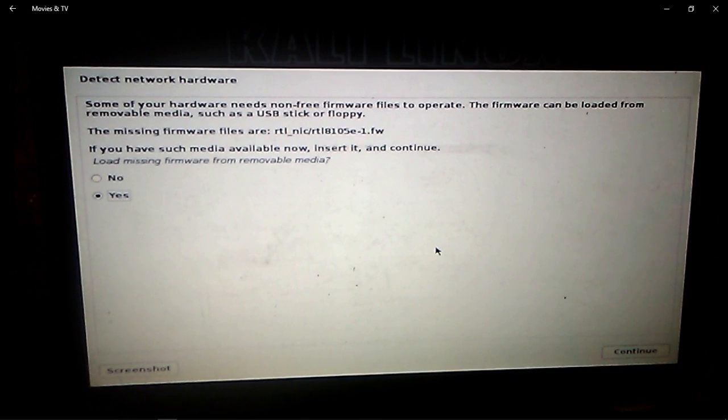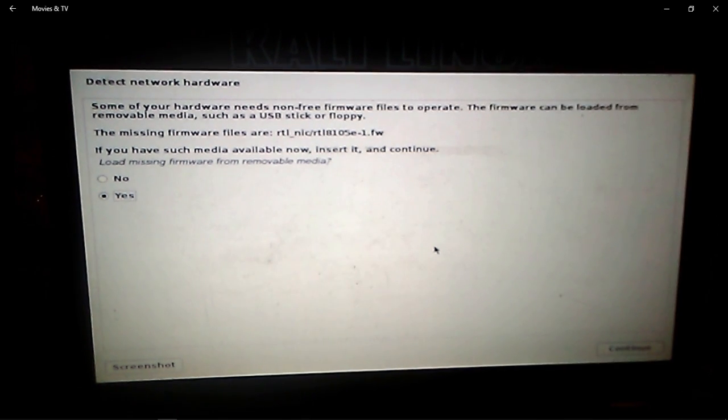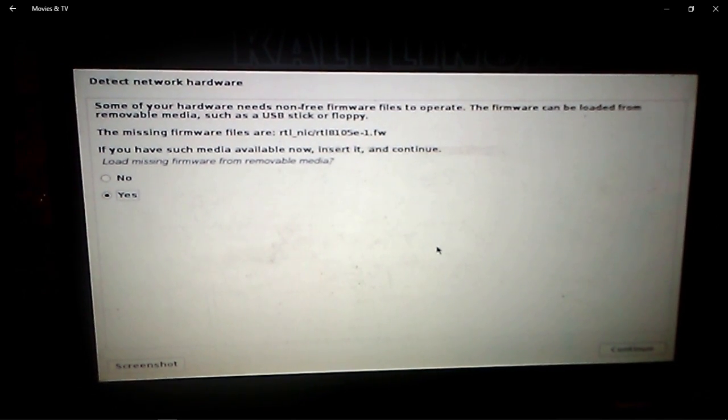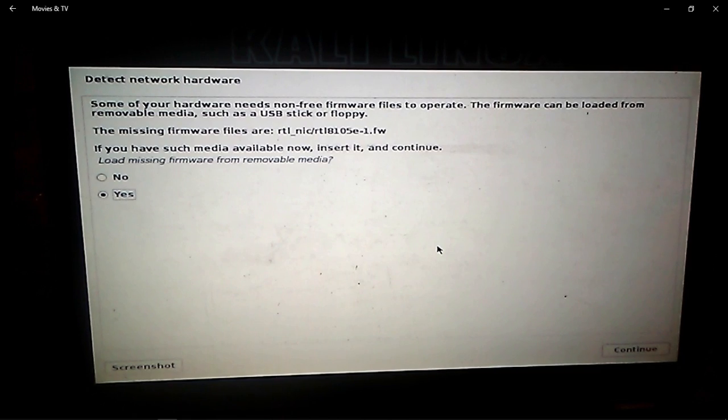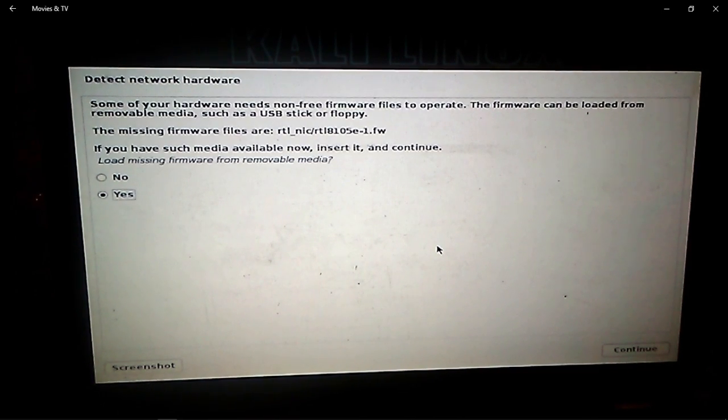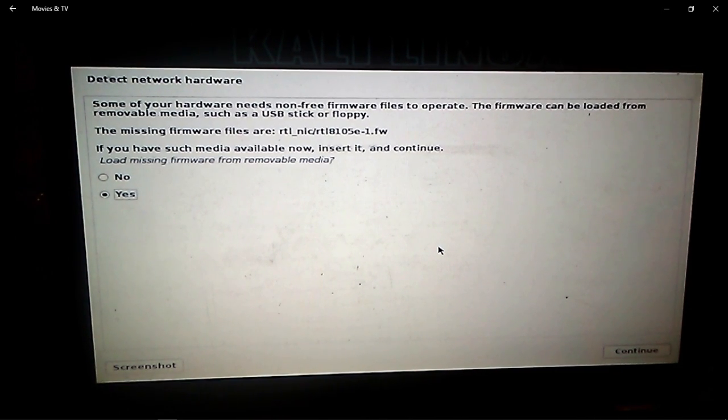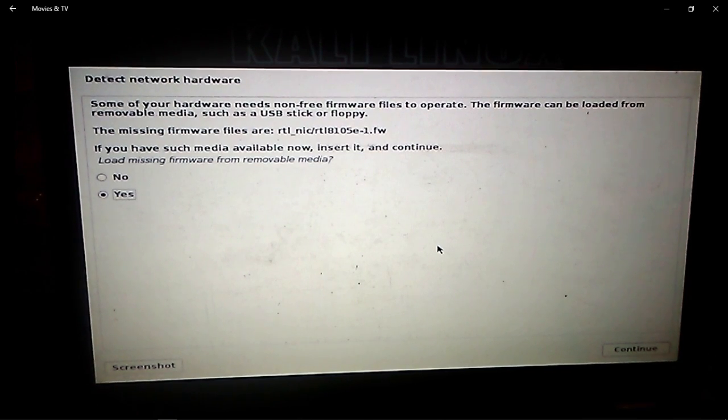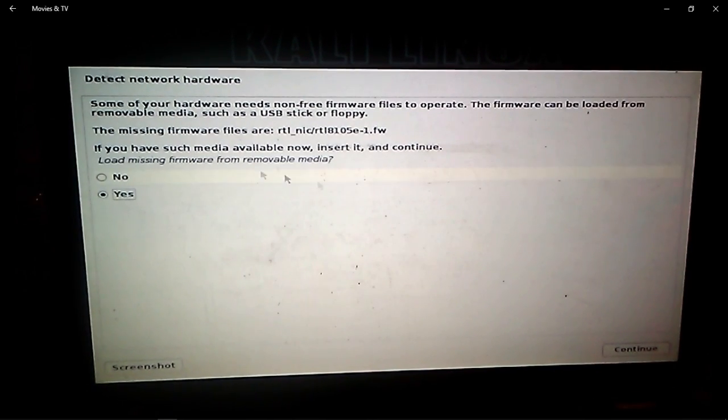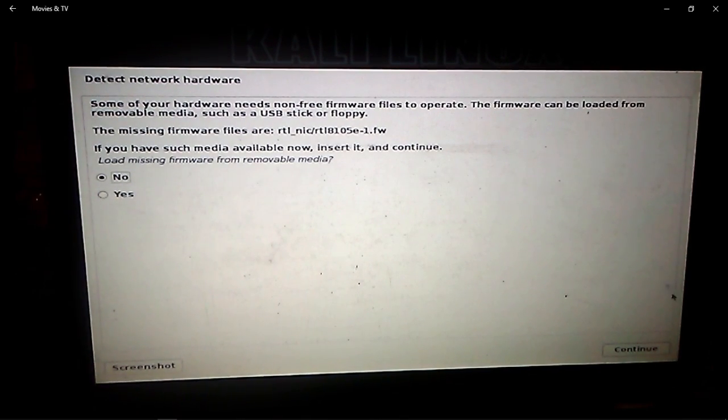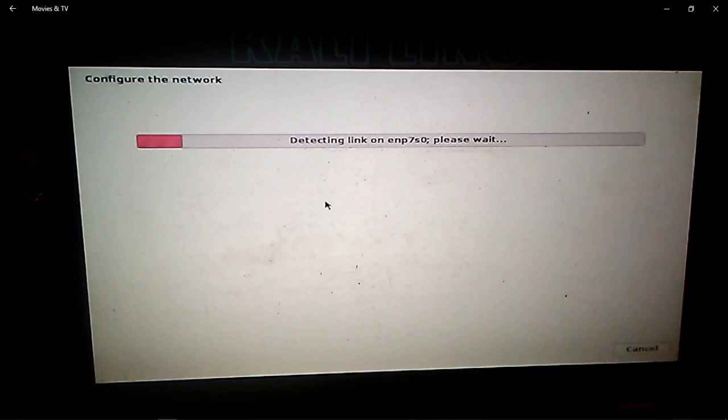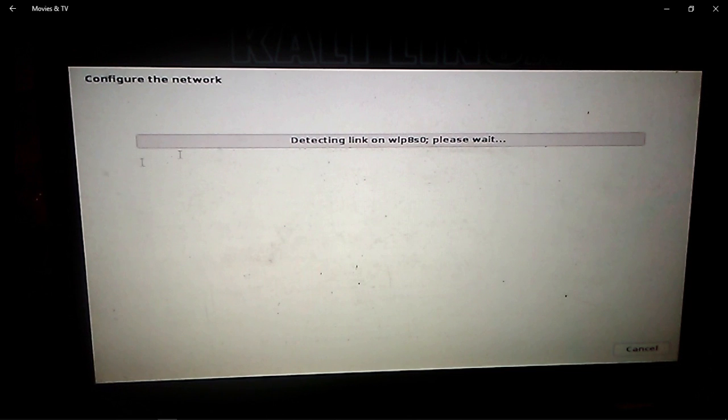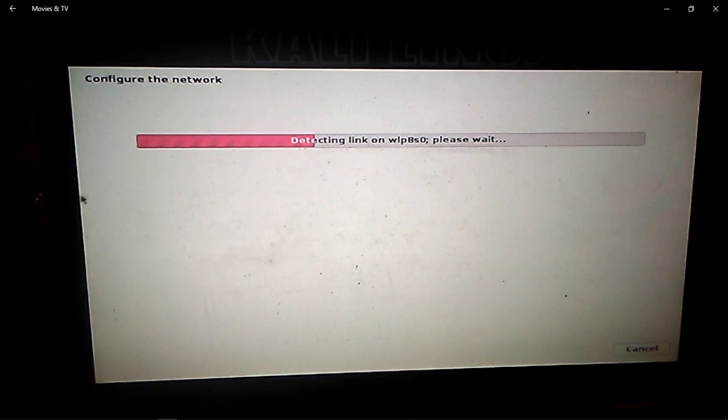Now it is the time to insert it in any of your USB port. After inserting it, select no and hit continue, and voila—it will detect your network hardware.